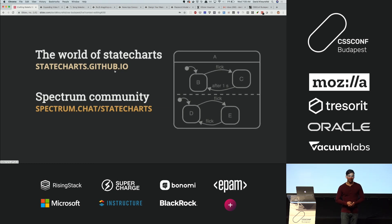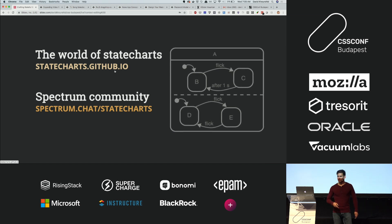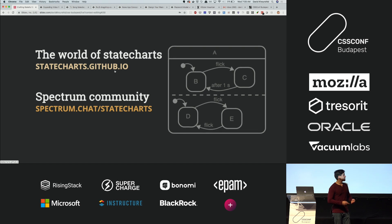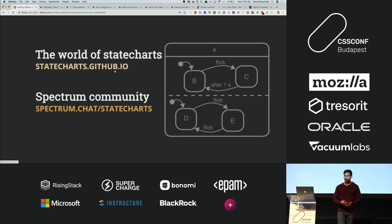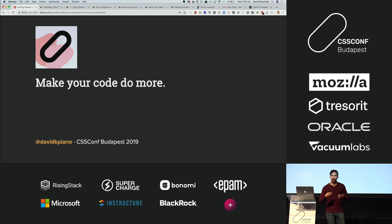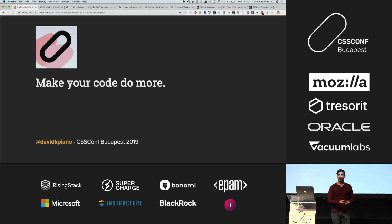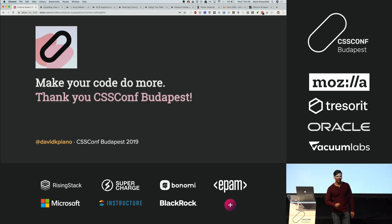There are lots of resources online for learning about state machines and state charts. There's a community on spectrum.chat/statecharts, and The World of Statecharts explains in an easy-to-read way how to get started and what problems they solve. In general, I want your code to do more than just apply application logic — I want you to be able to visualize, automatically test, analyze, and simulate your applications and components, and see all the possible states and transitions. Thank you very much, CSS Conf.